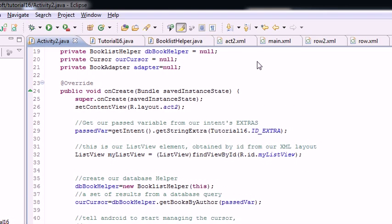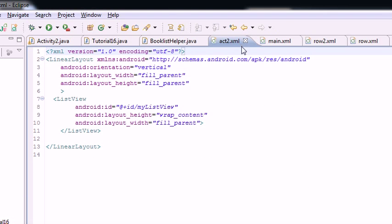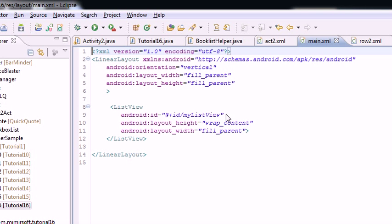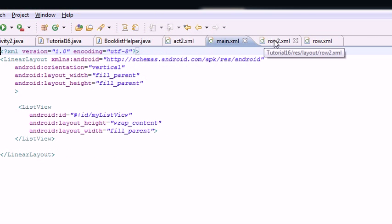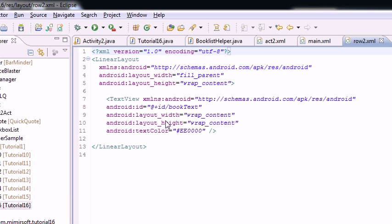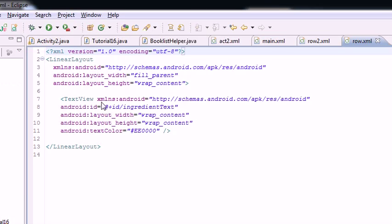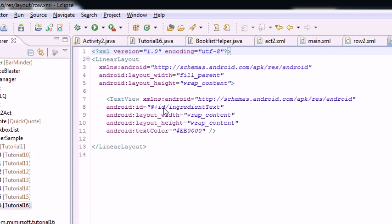And now just for completeness sake let's go ahead and examine our XML files. You can see our act2.xml which is loaded in activity 2. Looks a lot like the main XML. And you've got our row 2 which is how we call our cursor adapter. Looks a lot like the cursor adapter we call in the main tutorial 16 activity. So that's pretty much it.